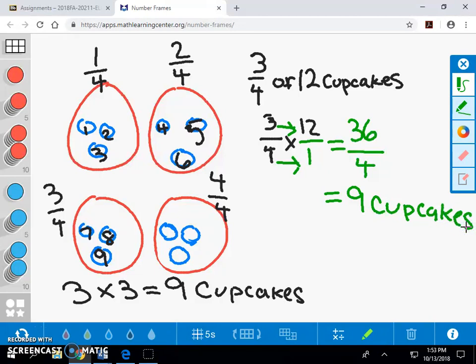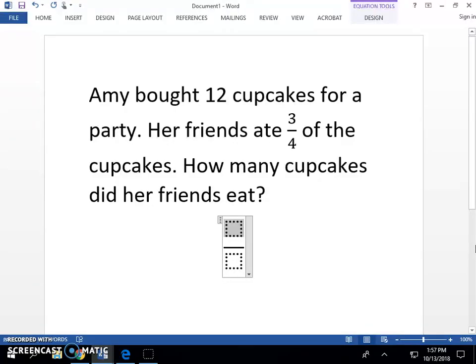As you can see, we've moved from a concrete pictorial to an abstract model by partitioning through the strategy of equal grouping. Let's go back to our problem.